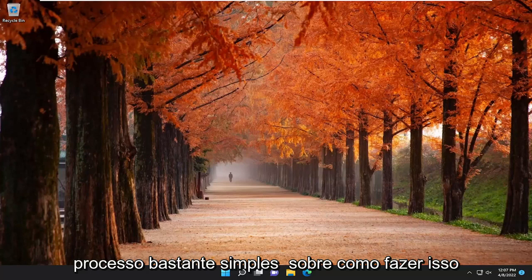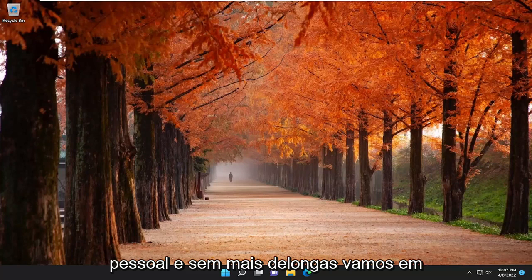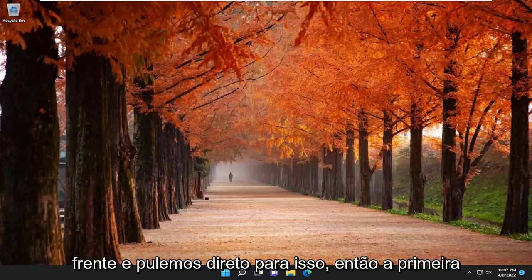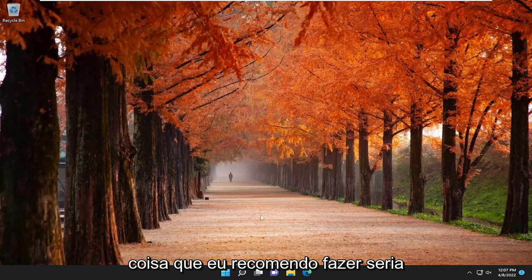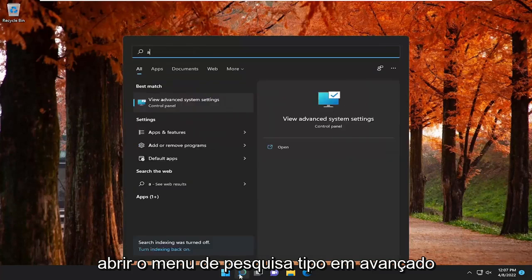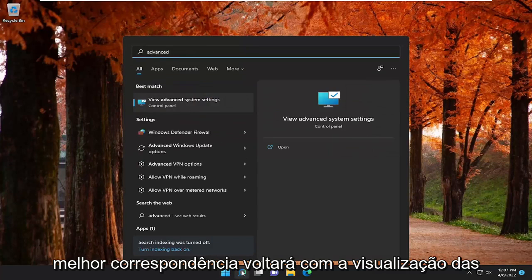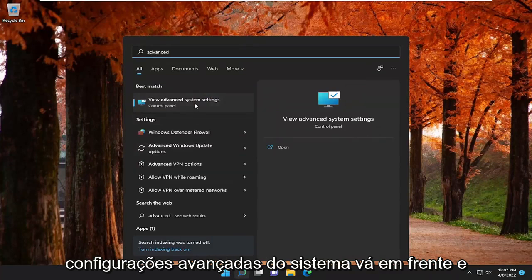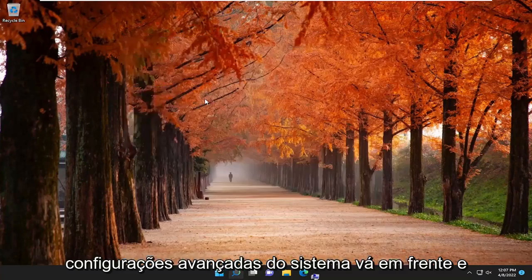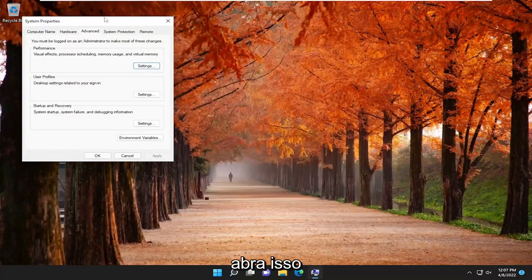So this should hopefully be a pretty straightforward process on how to do it. And without further ado, let's go ahead and jump right into it. So the first thing I recommend doing would be to open up the search menu, type in Advanced. Best match should come back with View Advanced System Settings. Go ahead and open that up.